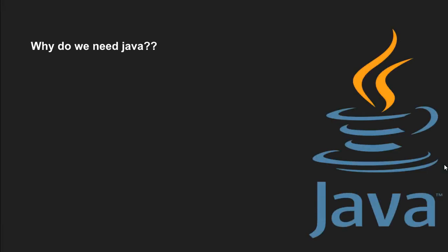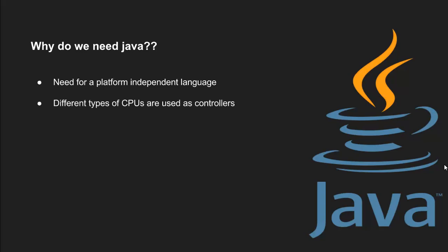The primary motivation to develop Java was the need for a platform-independent language that could be used to create software to be embedded in various consumer electronic devices such as microwave ovens and remote controls. As you can probably guess, many different types of CPUs are used as controllers. The trouble with C and C++ is that they are designed to be compiled for a specific target.